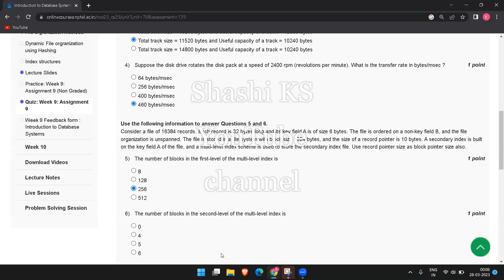The next question is the number of blocks in the second level of the multi-level index. This equals the number of entries in the first level divided by the blocking factor, which is 256 divided by 64, giving us 4.